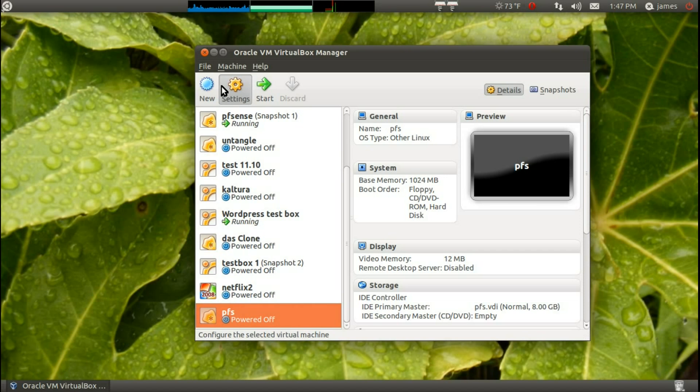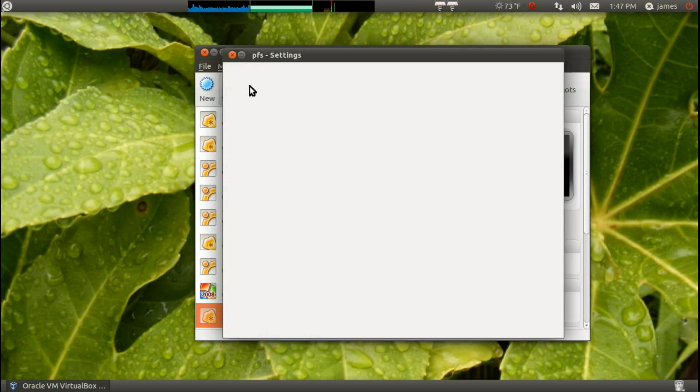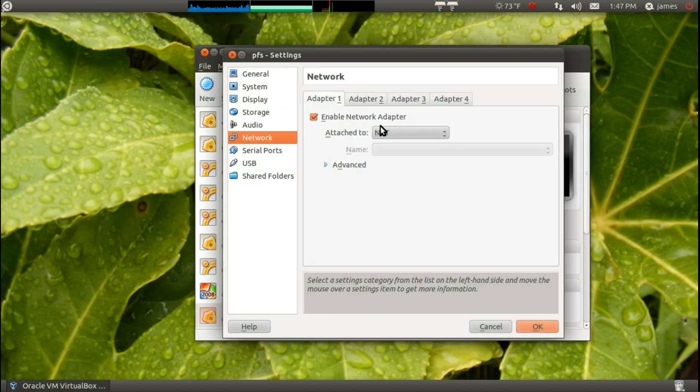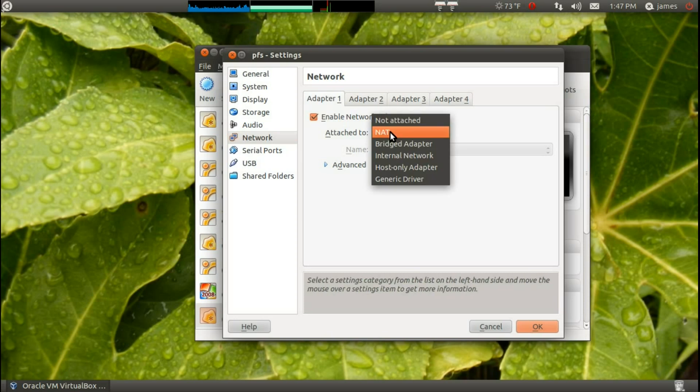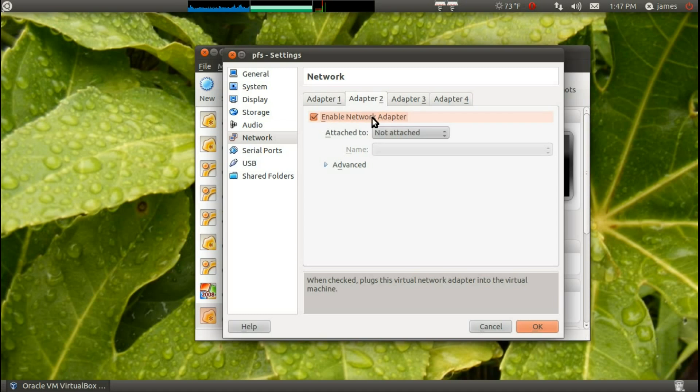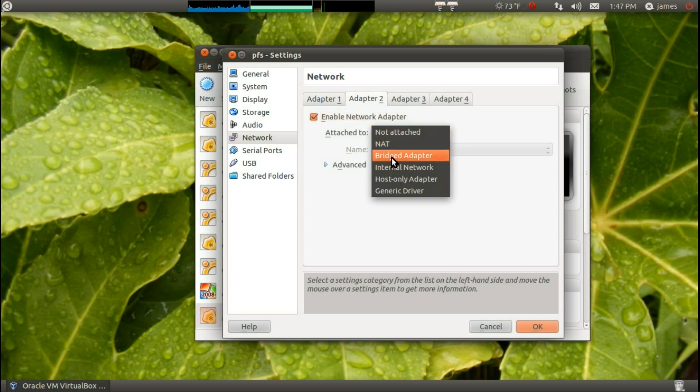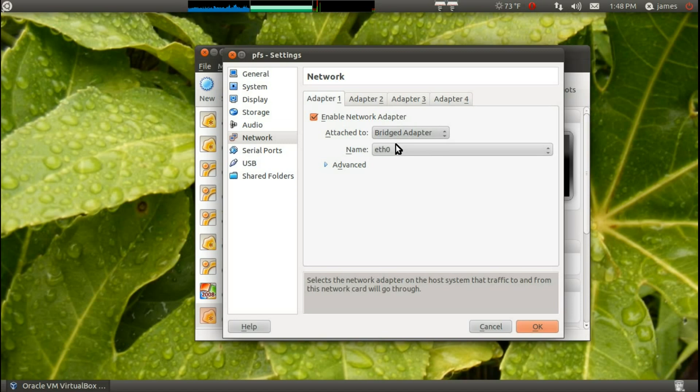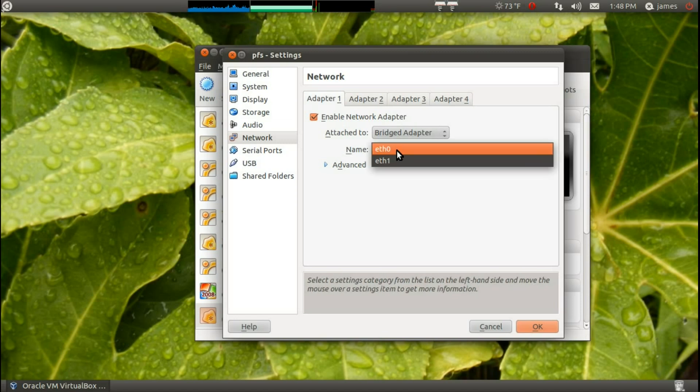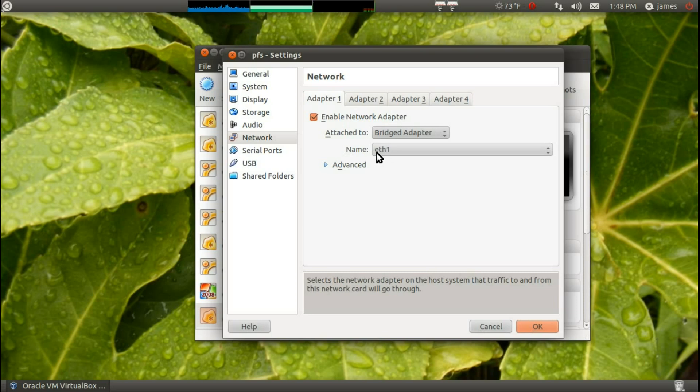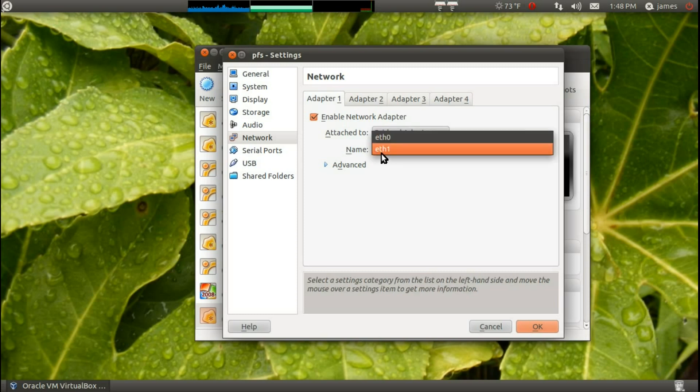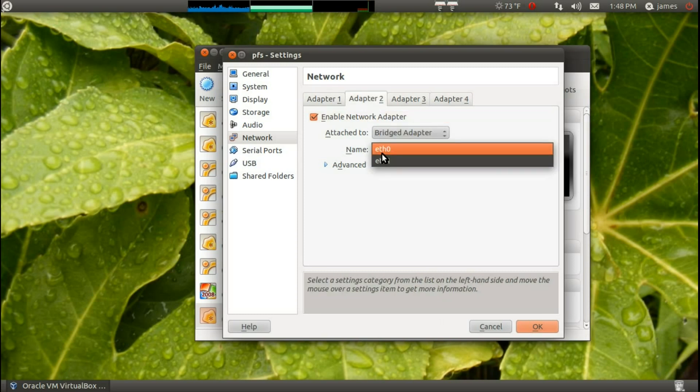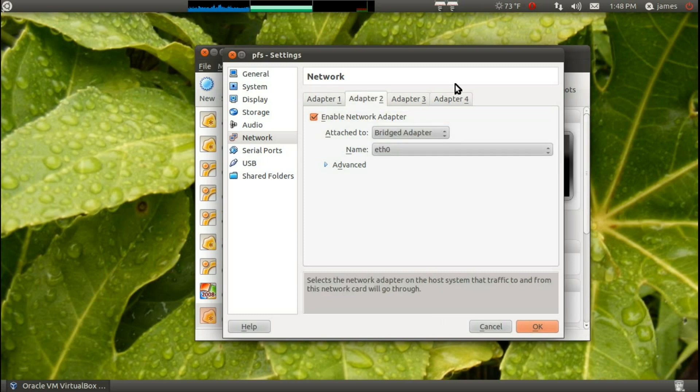Now, in order to get this running right, we need to come in here to Network Settings, and we need to change this to Bridge. Enable this one, change that to Bridge. So, we want this to be Bridge, and since my network, the inside, or the external Ethernet, the external card is Eth1, I want to put Eth1 right here. And since my internal is Eth0, I'm going to put Eth0 there.